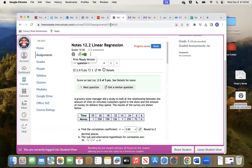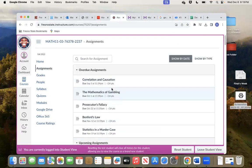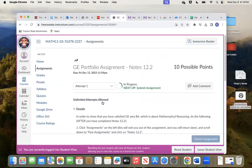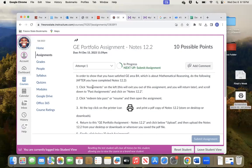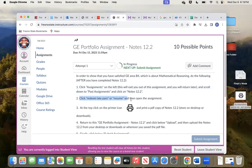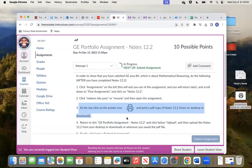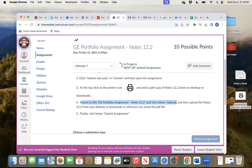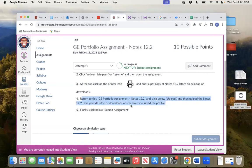Now I'm going to go back to the assignment. I'm going to click on assignments and go back to the GE portfolio assignment. There it is under upcoming — back to the GE portfolio assignment. I went out to notes 12.2, printed it out, saved it in my downloads file, and now I'm back here to the GE portfolio assignment. Click on that. I've gone through these steps: after completing 12.2, I clicked on assignments, exited, went down to past assignments, clicked on notes 12.2, clicked resume or redeem late pass, opened the assignment, clicked the printer icon at the top, and printed a PDF copy stored in downloads. Now I've returned to this GE portfolio assignment. Click upload, then upload the notes from your desktop or downloads or wherever you saved it, and then submit assignment.